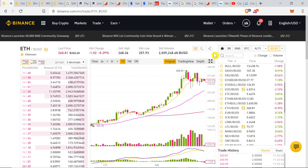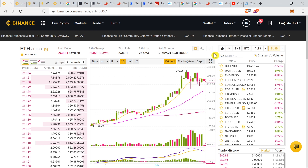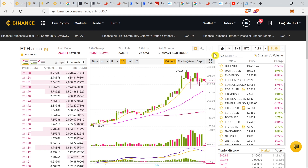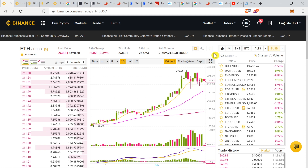Hey guys, welcome to the next episode. Today I'm going to show you how to trade on Binance and how to use different types of orders on Binance and what is the difference between those kinds of orders.